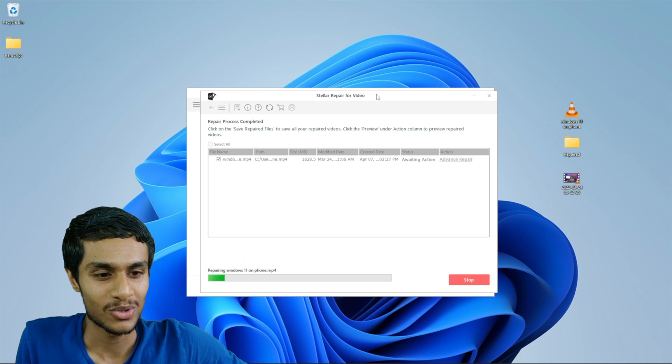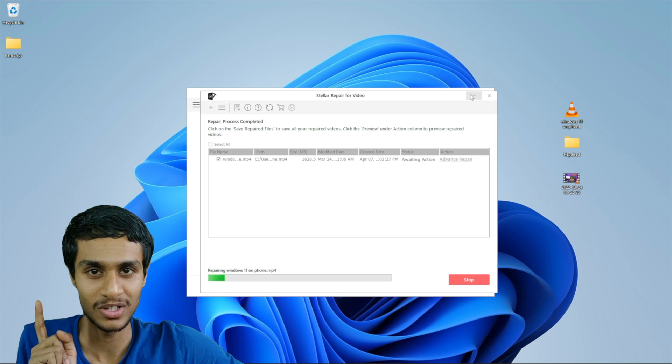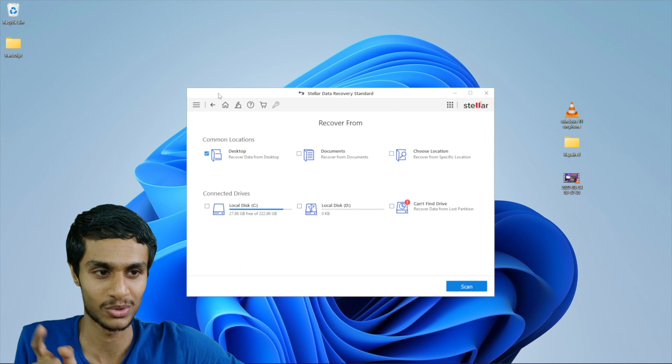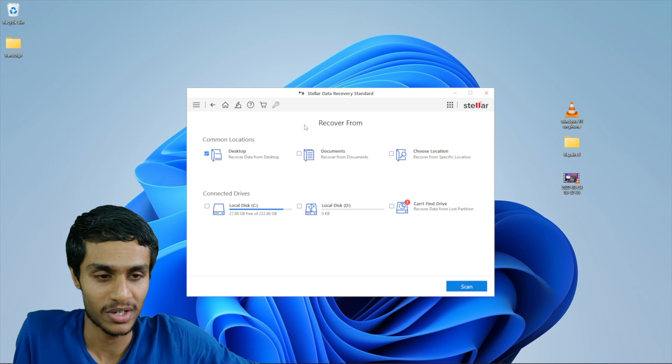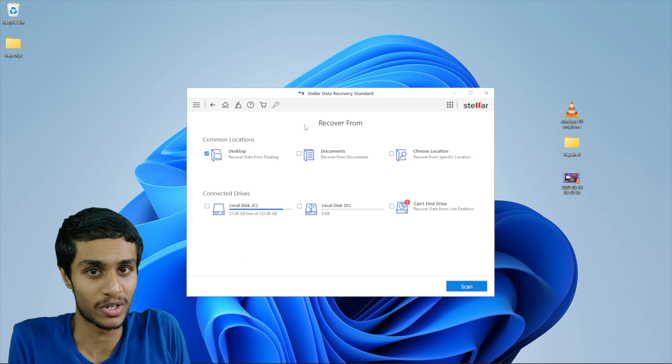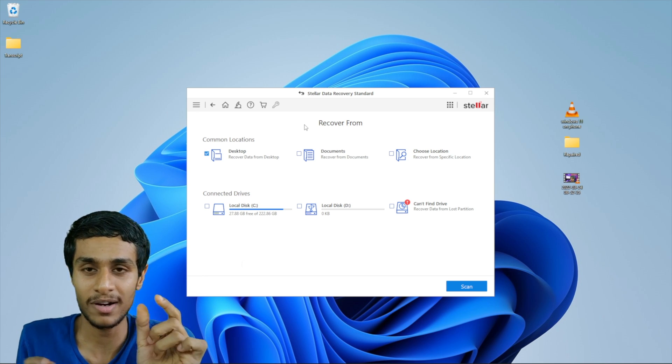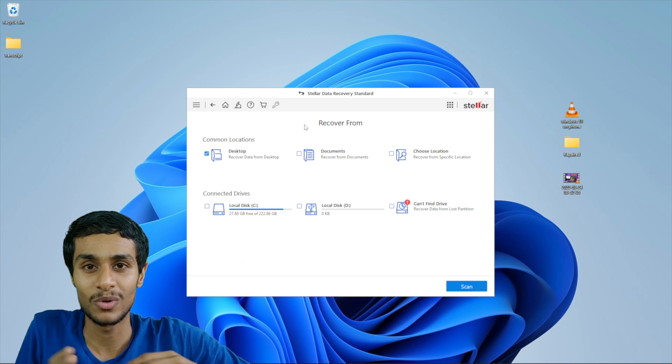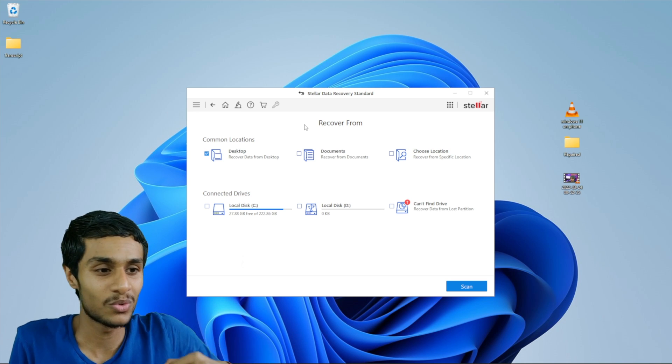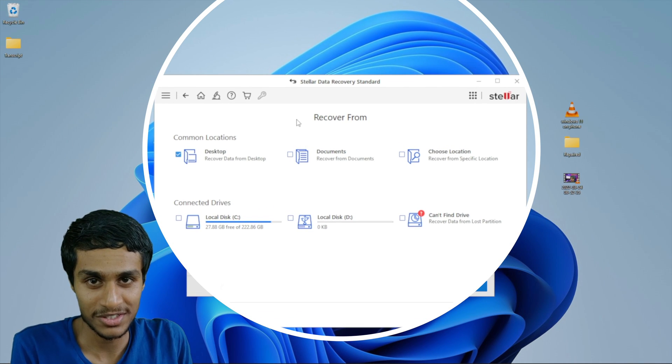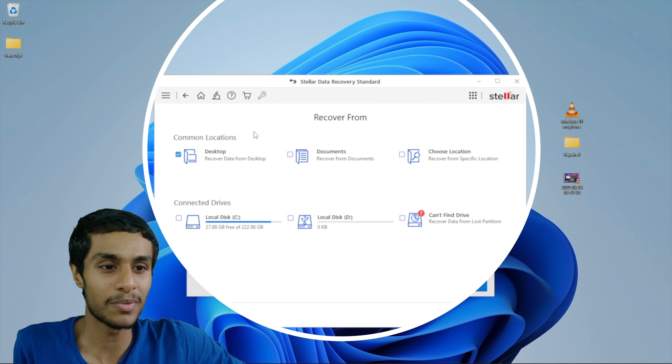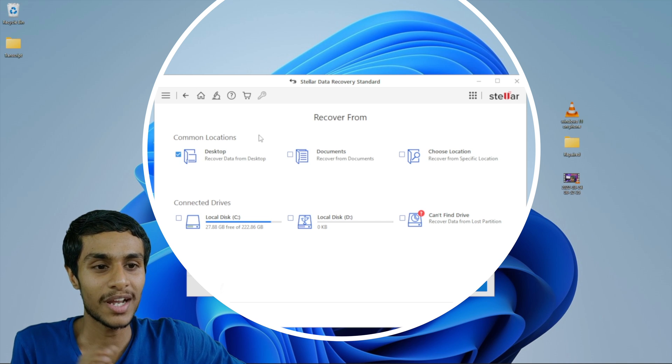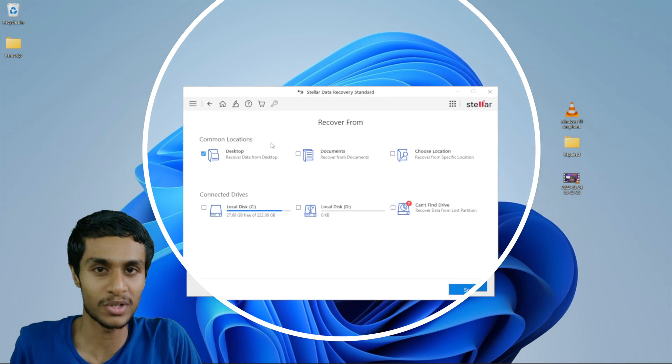So as our video repair process is going on, let me introduce you to the Stellar Data Recovery software. So here is the Stellar Data Recovery standard software. Now in this software you can recover your entire SD card files, all the files. Maybe you lost your entire hard drive data or you lost your data on your SSD. To recover your data, it's pretty simple. You just have to select the location from where you need to retrieve your data.